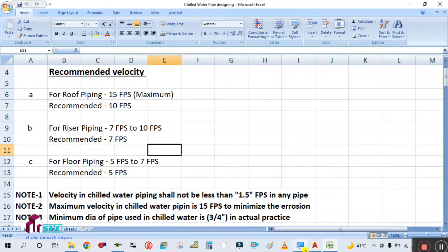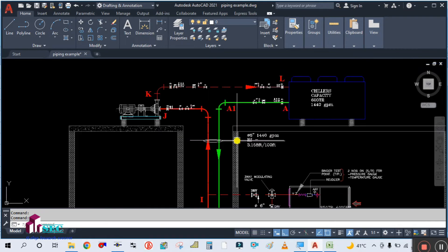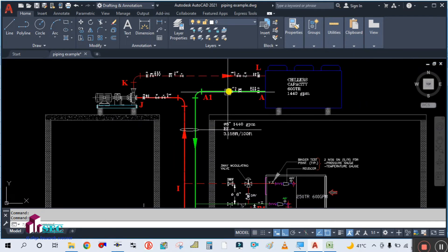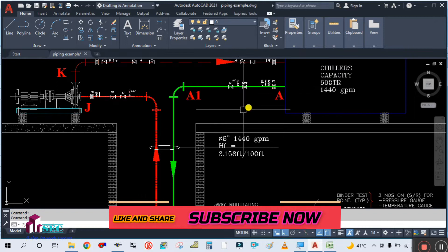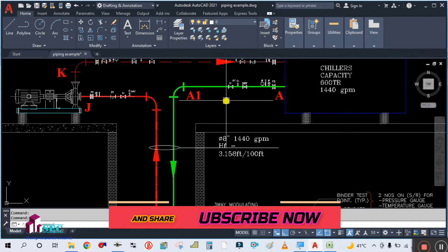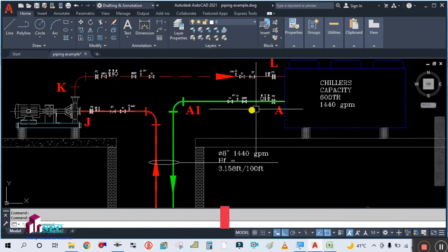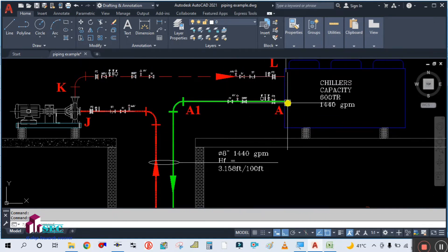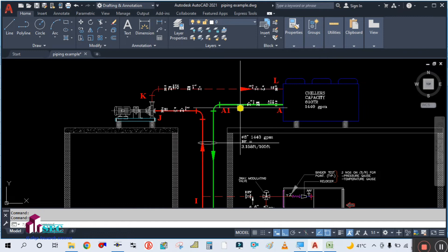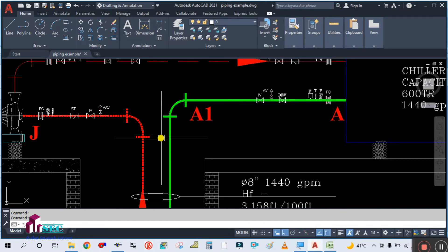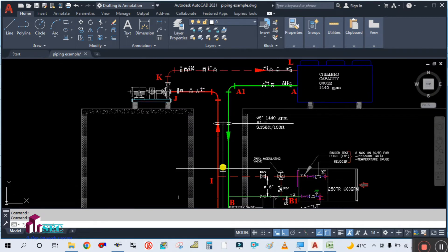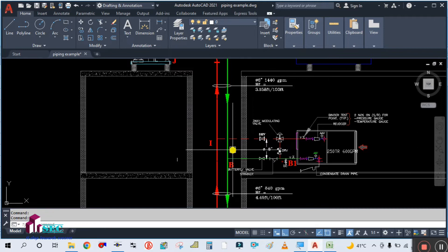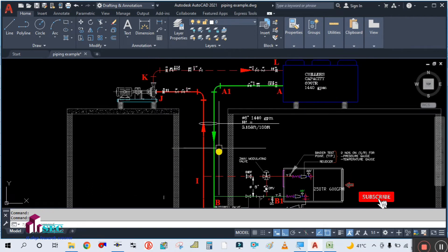First, you need to identify the piping. You can see here this is your floor piping — the piping which runs above the floor. You can see the chiller is on the roof, which means this is the roof piping, from E to B.